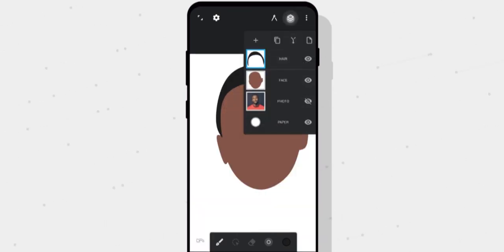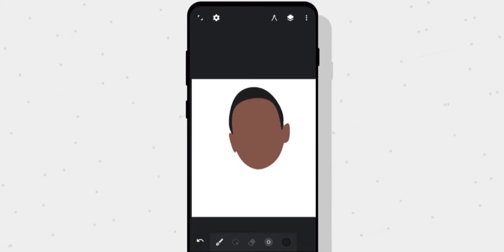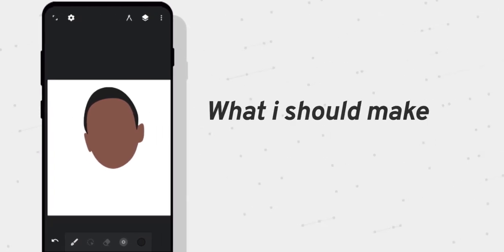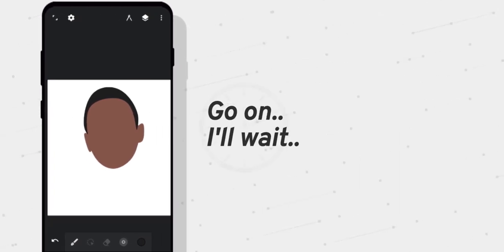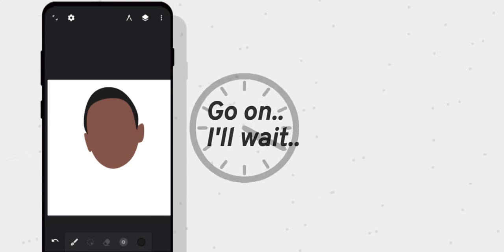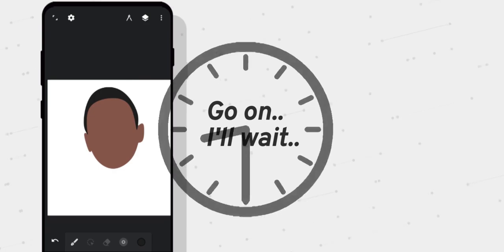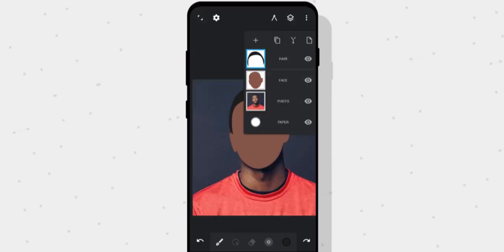Let's disable the background layer and see how it looks — that looks perfect. Let's now make his neck and then his shirt.